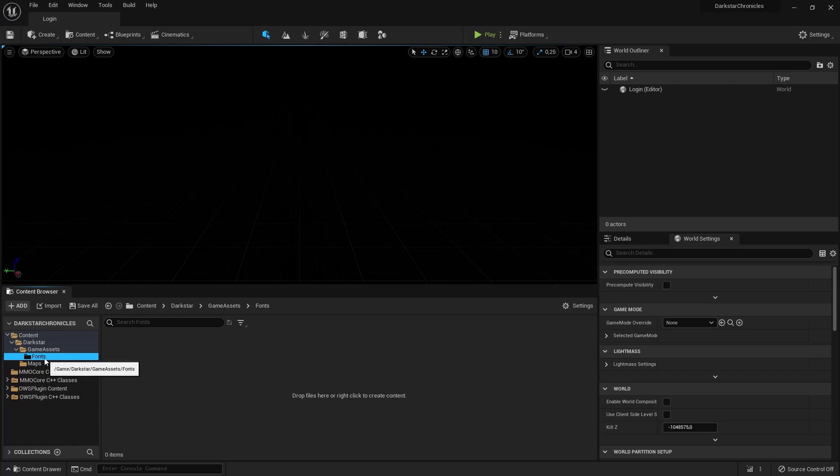Each font will have a master font file and the styles that it has - so like regular, bold, italic, and so on and so forth.